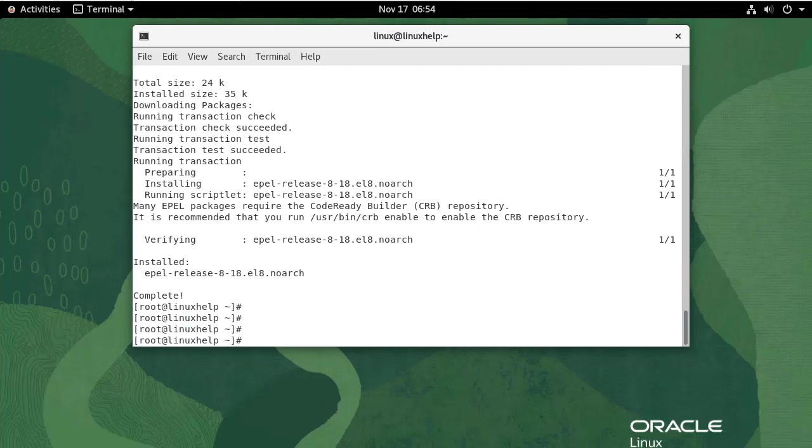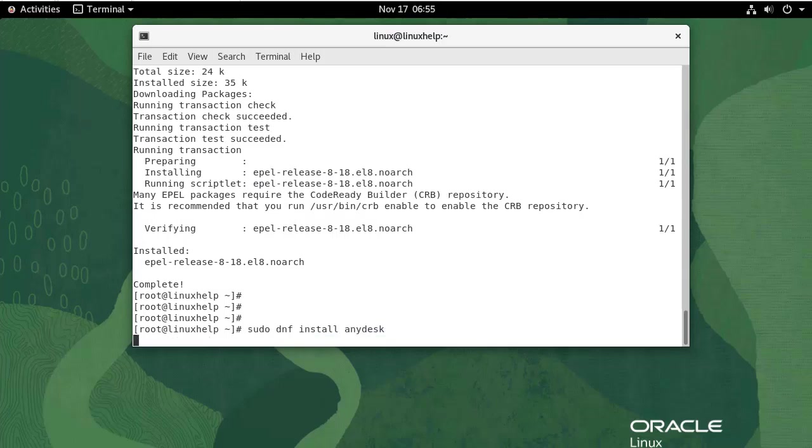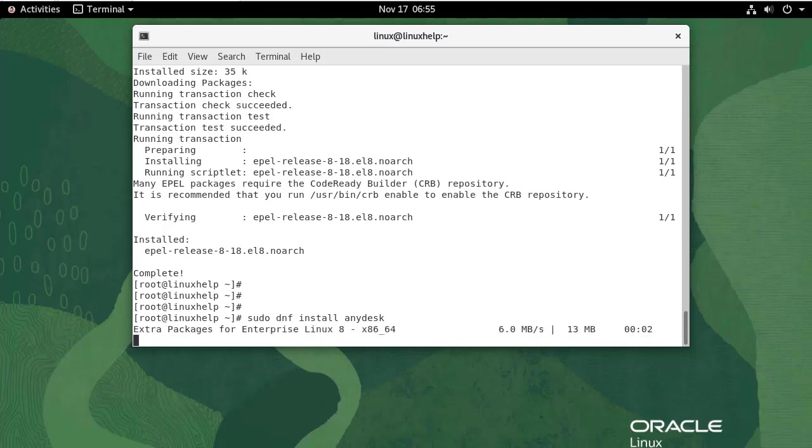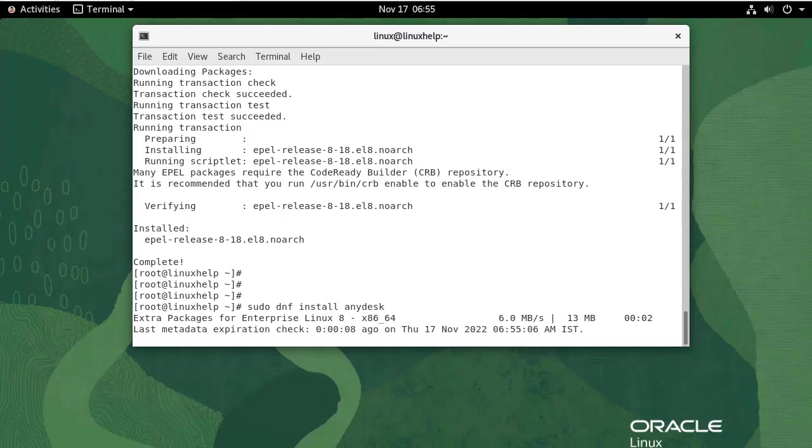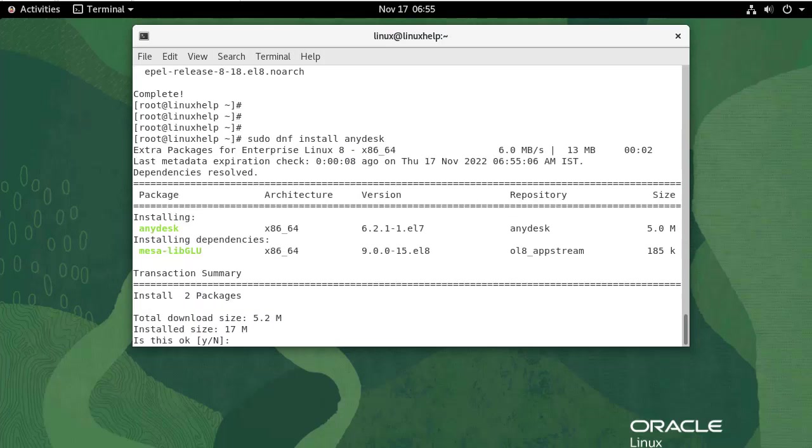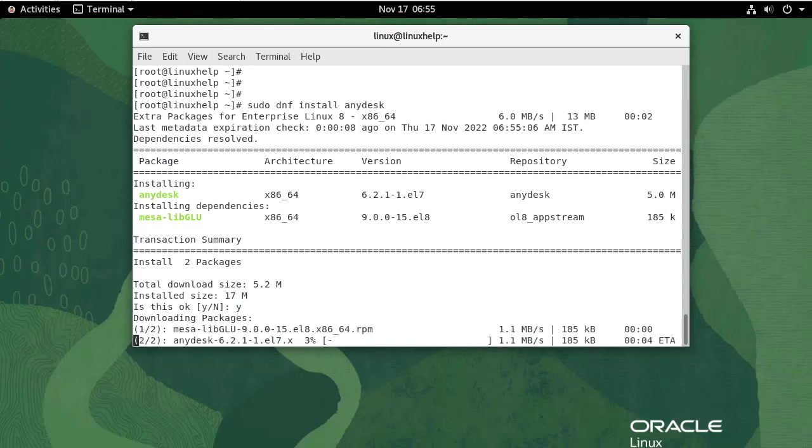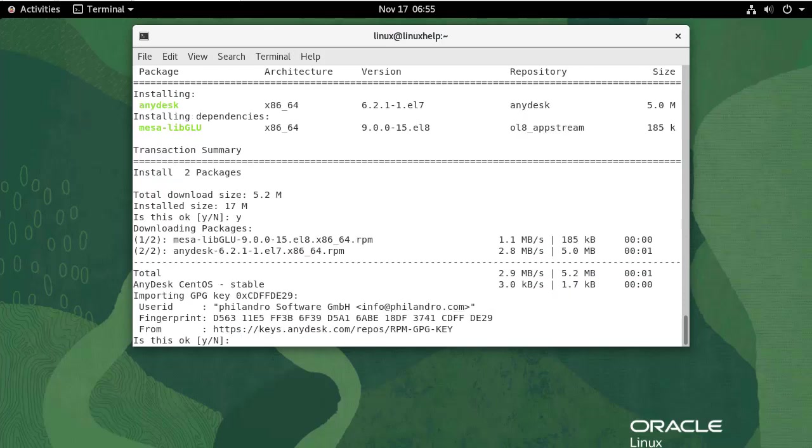In order to install AnyDesk, use the following command. I'm going to install anydesk. Import GPG key when prompted, press Y, press again Y to start the installation of AnyDesk.